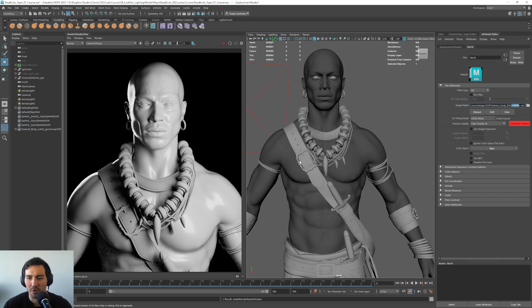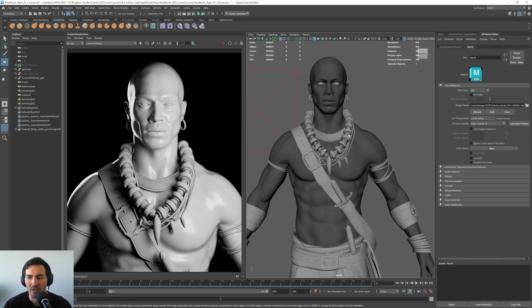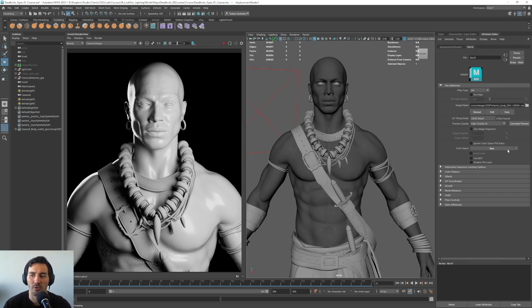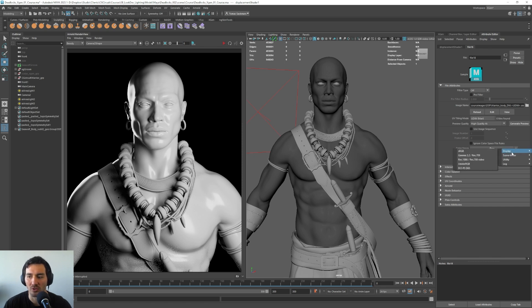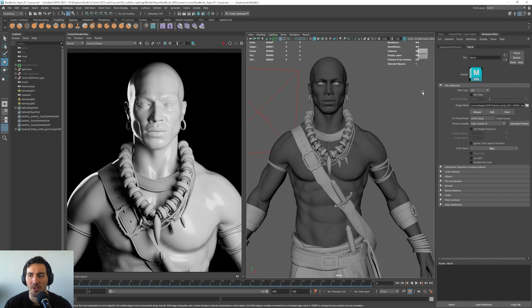So here, if we press preview, because it's a displacement, it's not going to show anything here. And also because it's quite heavy. But the other things that we need to do here is to go to the color space and make sure the displacement is in raw. Because if we put it in sRGB or any other one, it won't work. So what we'll do is we'll go here and make sure to go to utility and utility raw. And that's it for the displacement here.